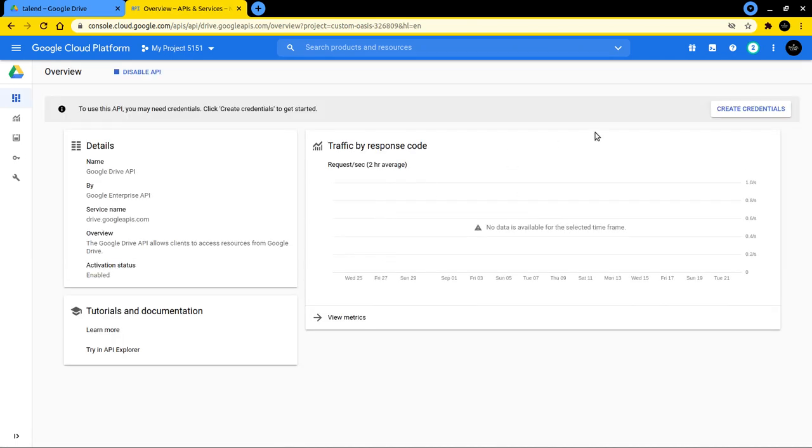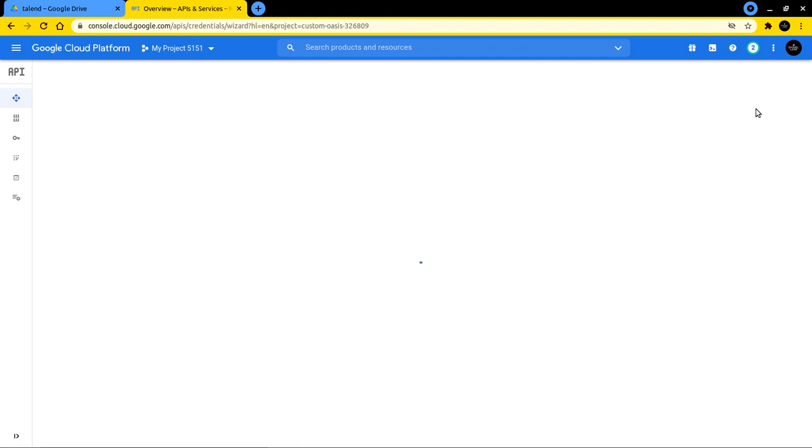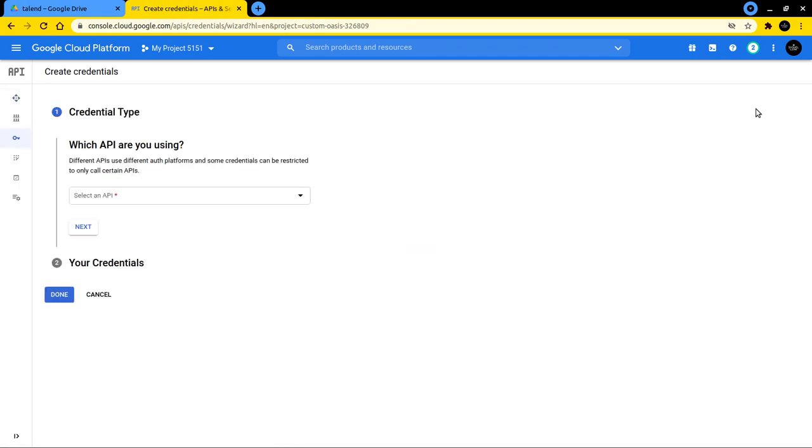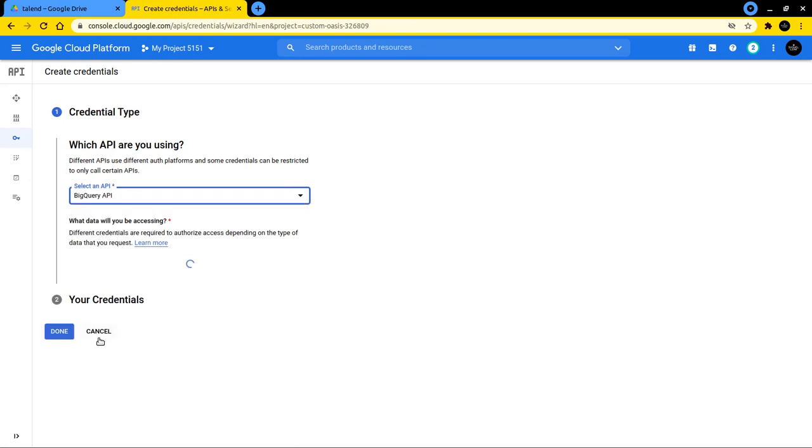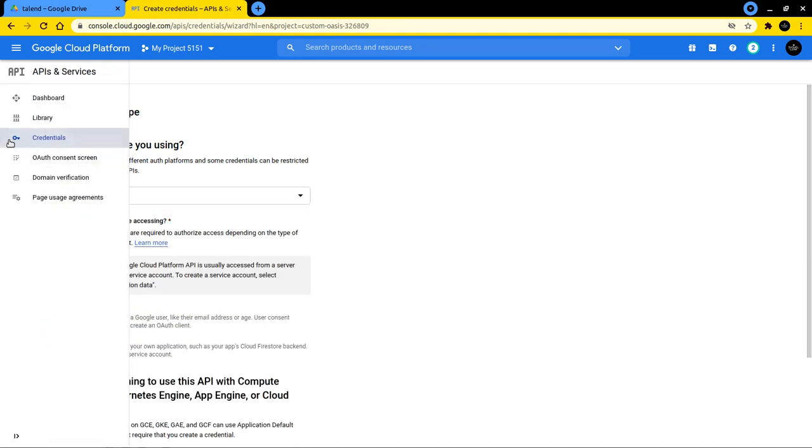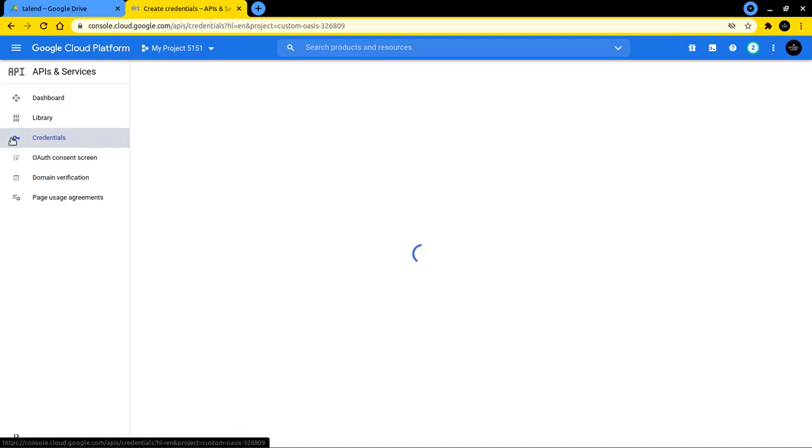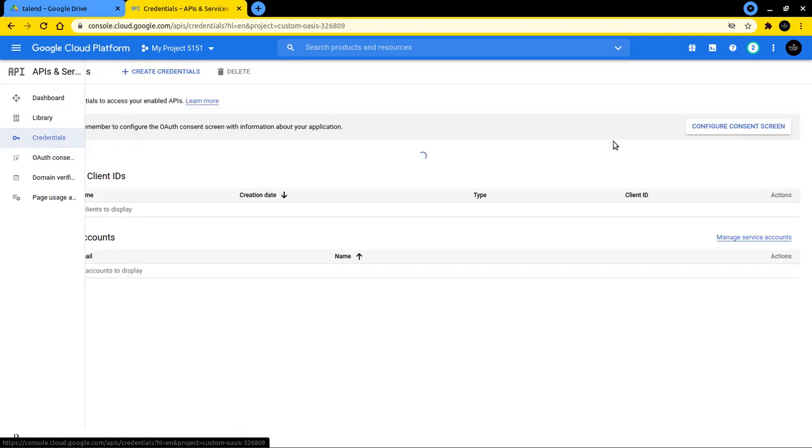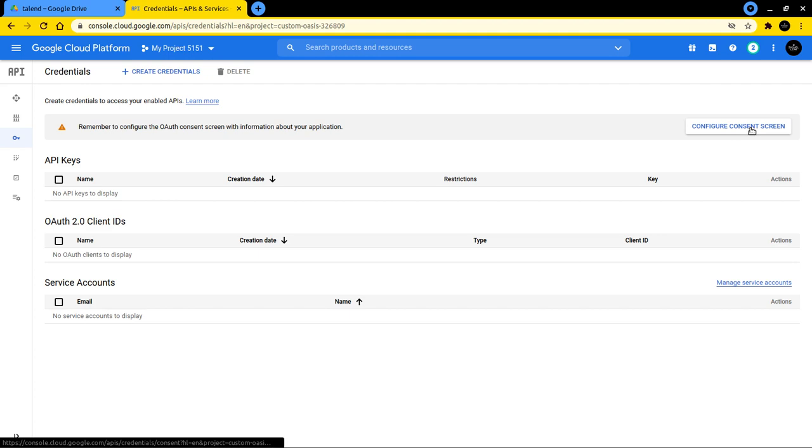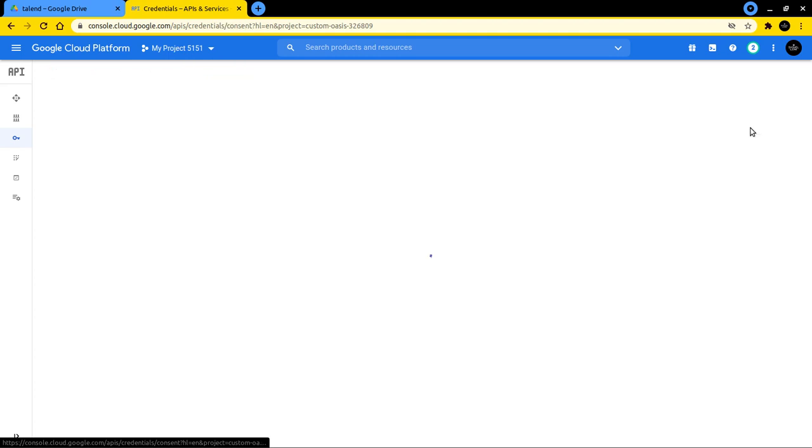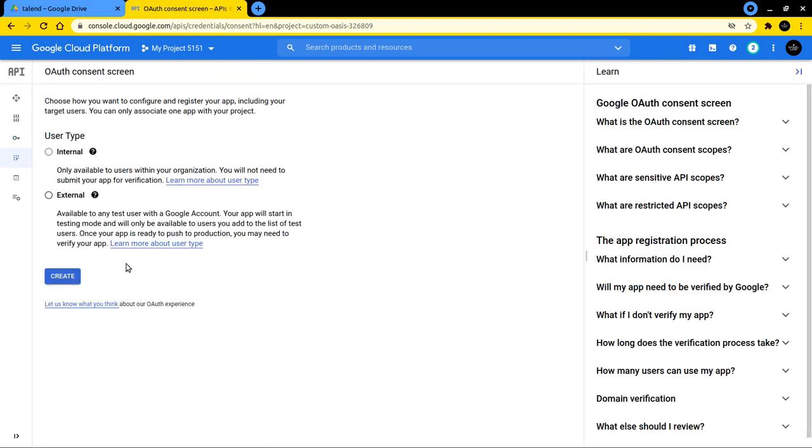Now we are on a page where it says here create credentials for this API to use this API. I click on that. Before we actually create a credential to access this Google Drive API, we will do this thing here, configure consent screen. So click on this one and then say it's an external user type. Say create. Here we get the app name. It's Talend and it's the email that I used to use it on Google.